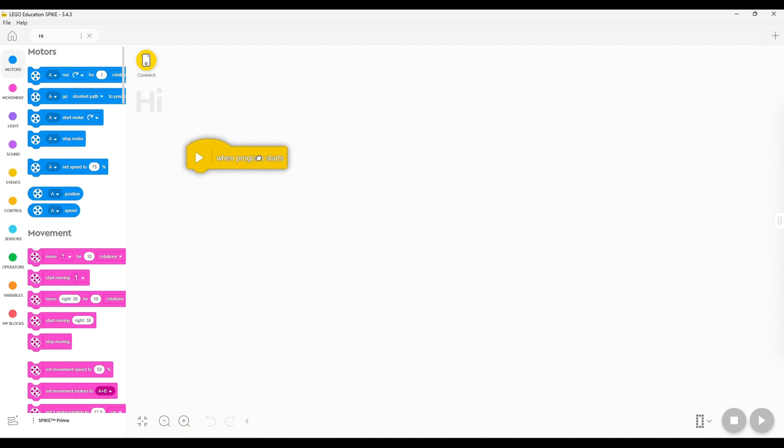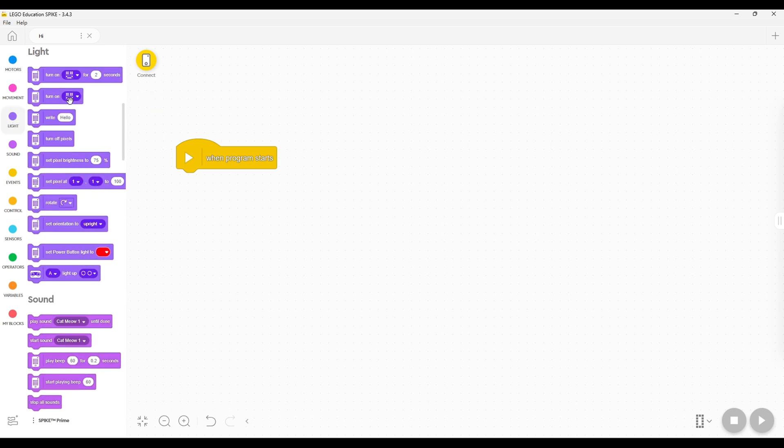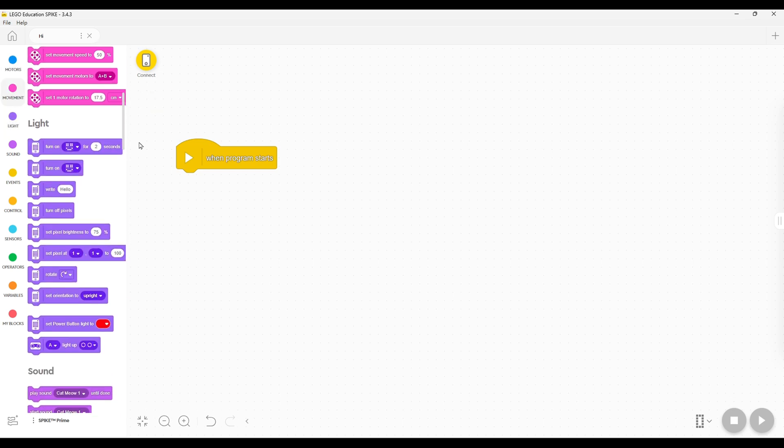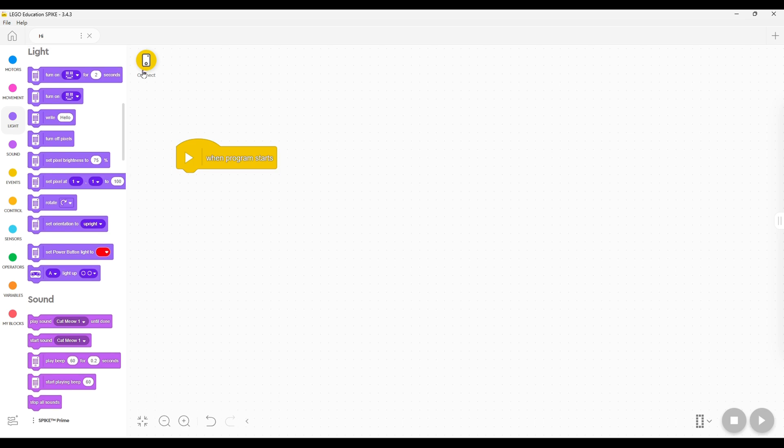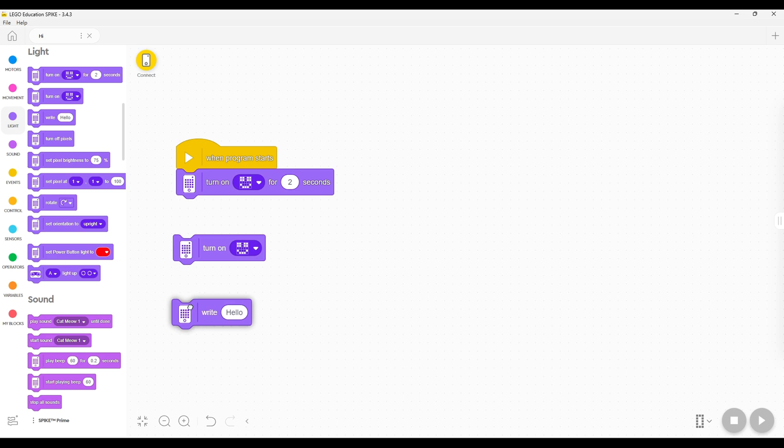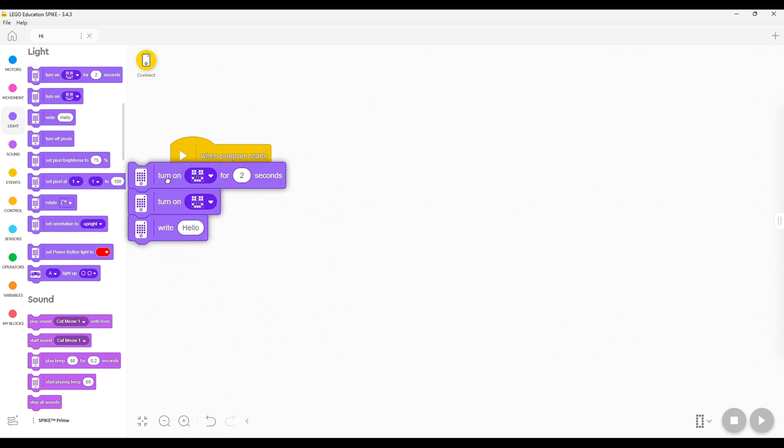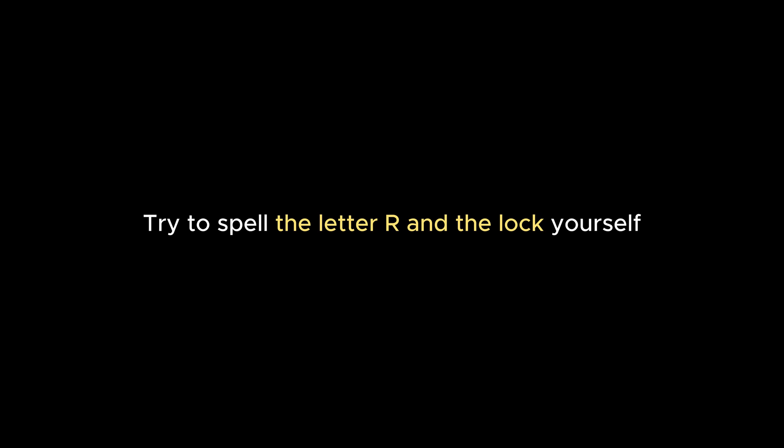And yo, don't forget to subscribe to this channel and drop a like. Try to spell the letter R and the lock yourself. You can pause the video and try it yourself.